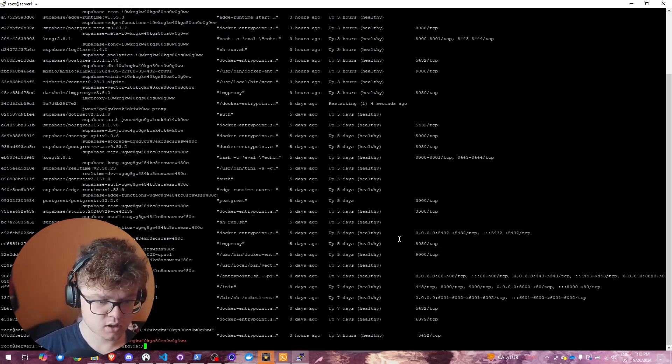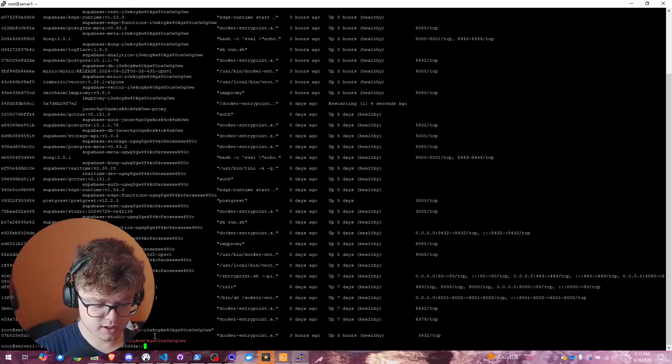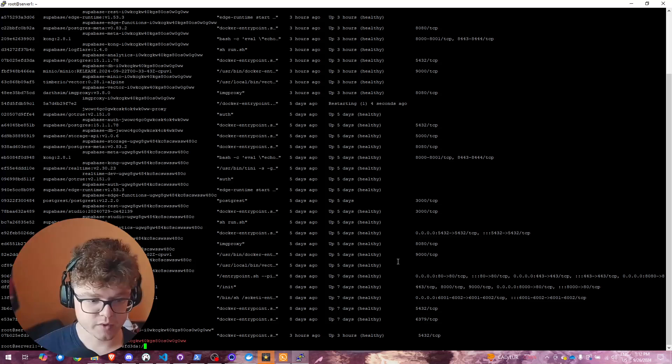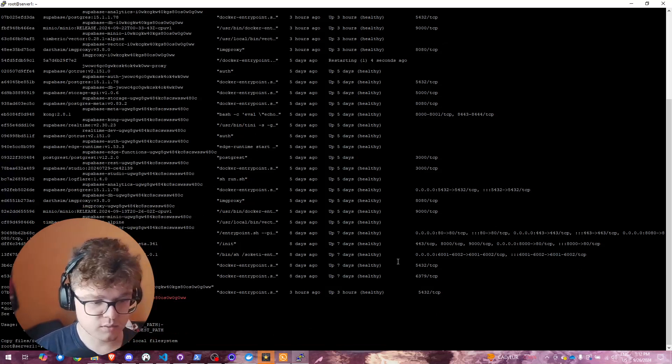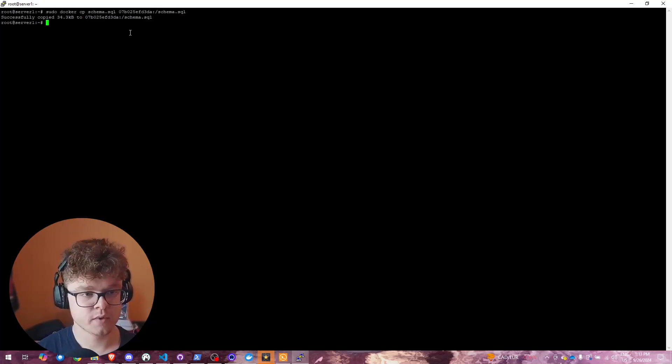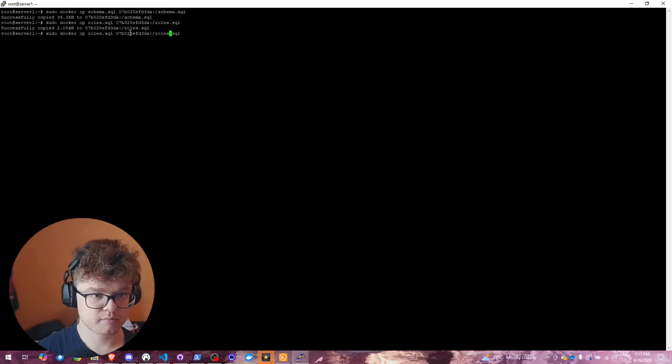Select the path where you want to transfer the files to — in my case, the root. The command is: 'sudo docker cp schema.sql [container-id]:/schema.sql'. As you can see, it says successfully copied to the container. Next, copy roles.sql the same way, changing the filenames accordingly.